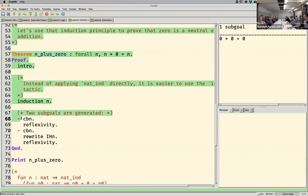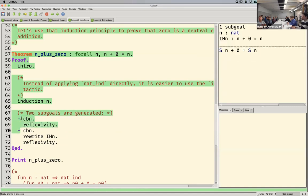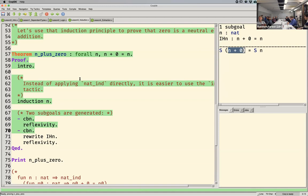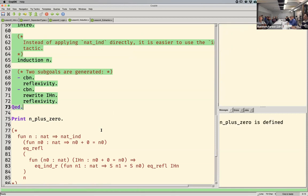In the first case, zero plus zero equals zero — pretty easy. I'll use call-by-name to reduce it to zero equals zero, and then reflexivity solves the goal. In the second case, I call by name again — the expression kind of just reassociates a little bit because that's what addition does. Now I can rewrite the 'n plus zero' part of the goal using IHN, the induction hypothesis — we know that n plus zero equals n. Now I have S(n) equals S(n), which is the same thing, so reflexivity. Cool.